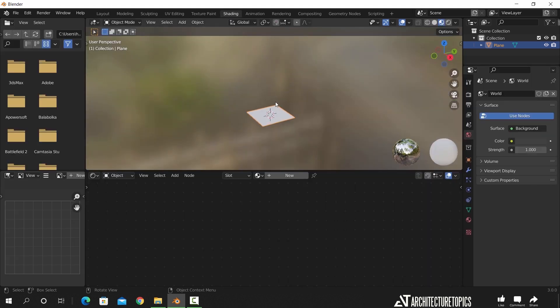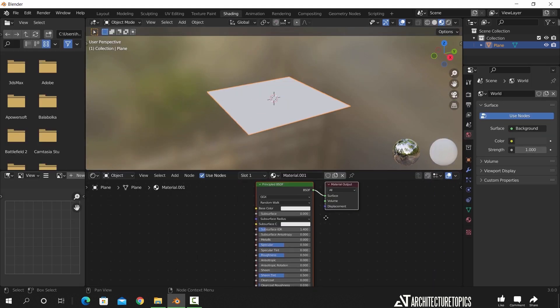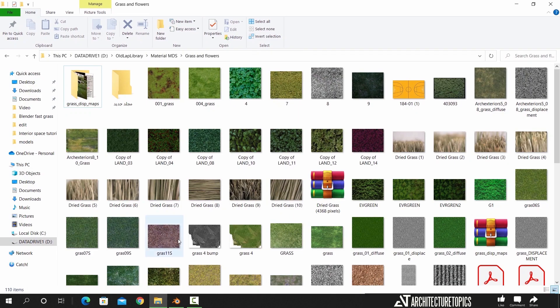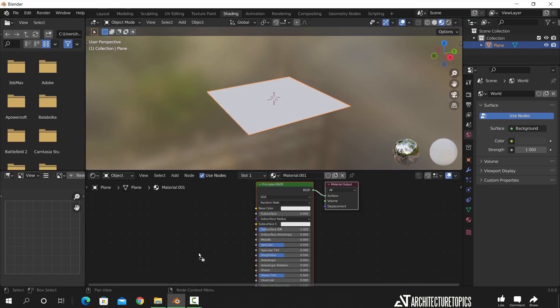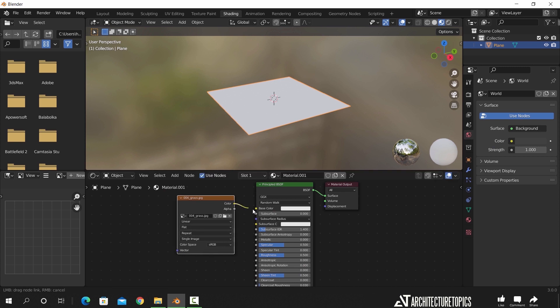Press the new button to add a material, and it will have those two nodes by default, so we need to add a grass image, a good quality one which you can find online, and just connect them.